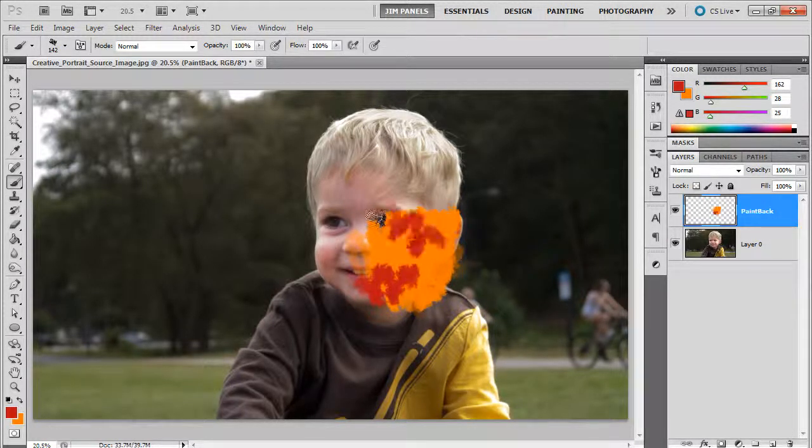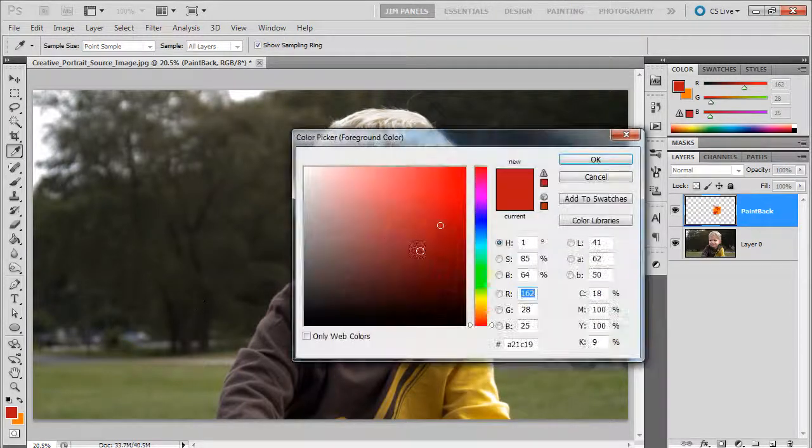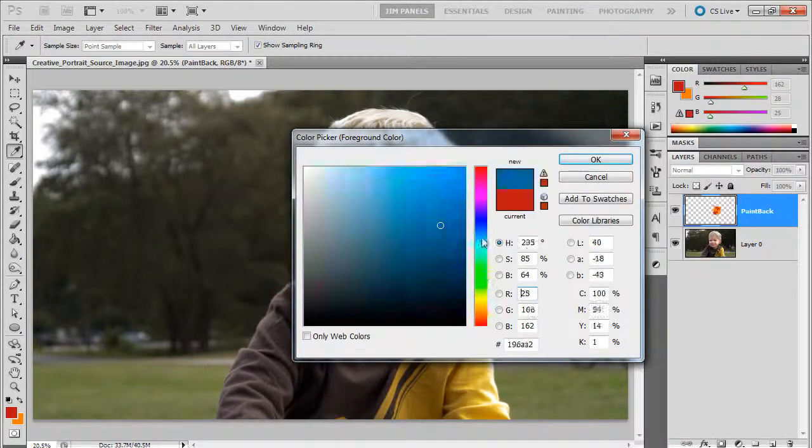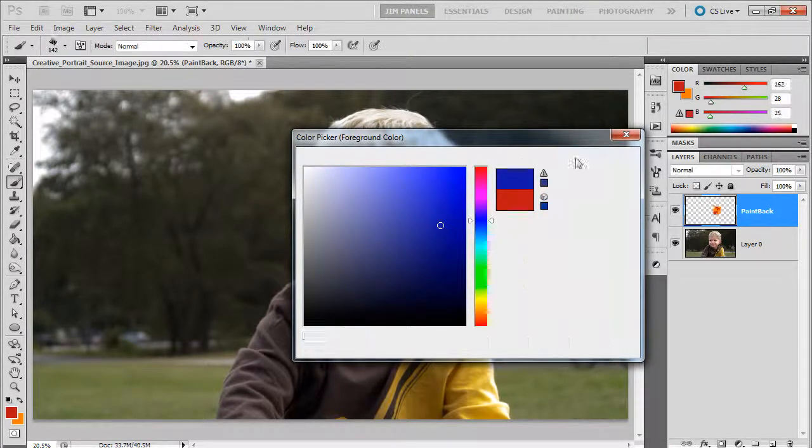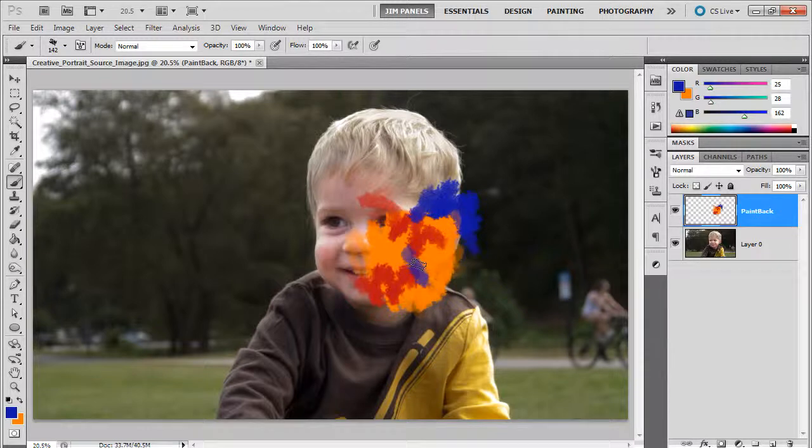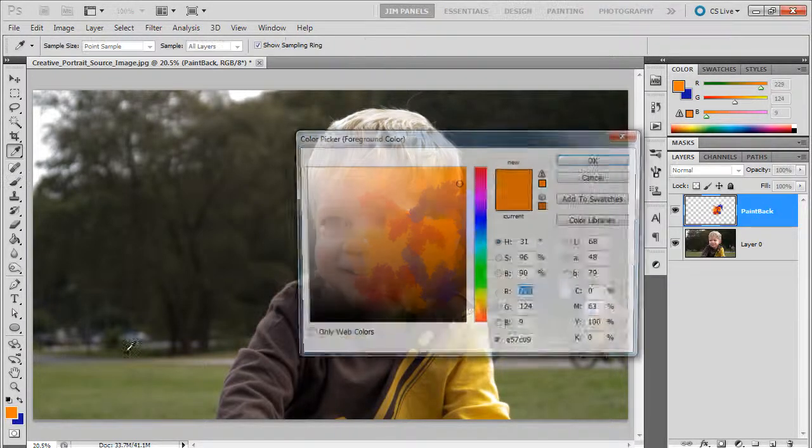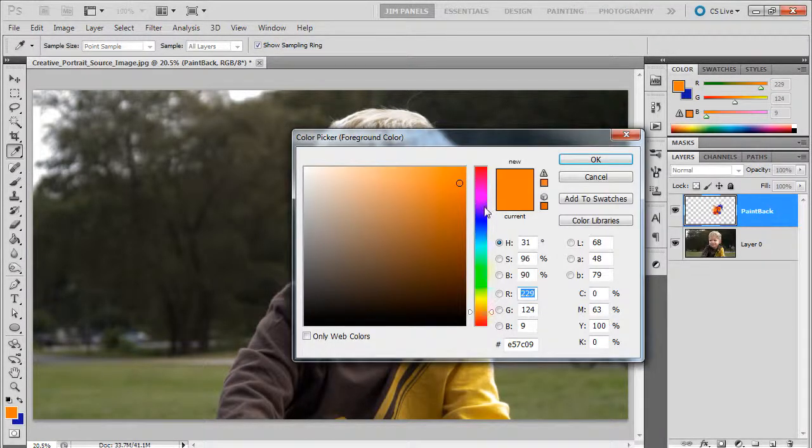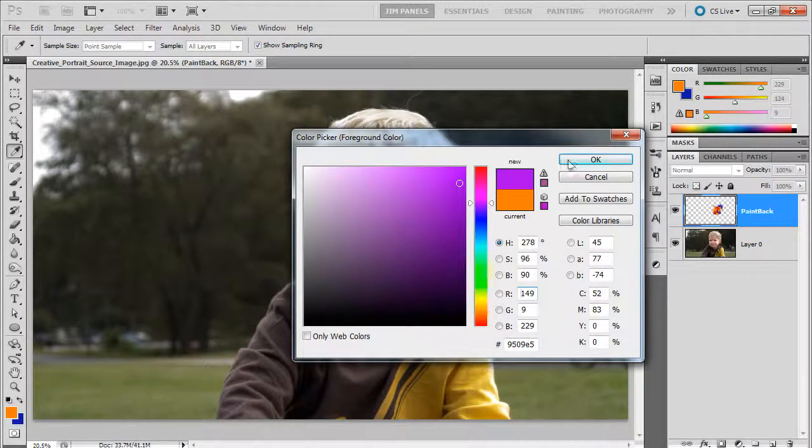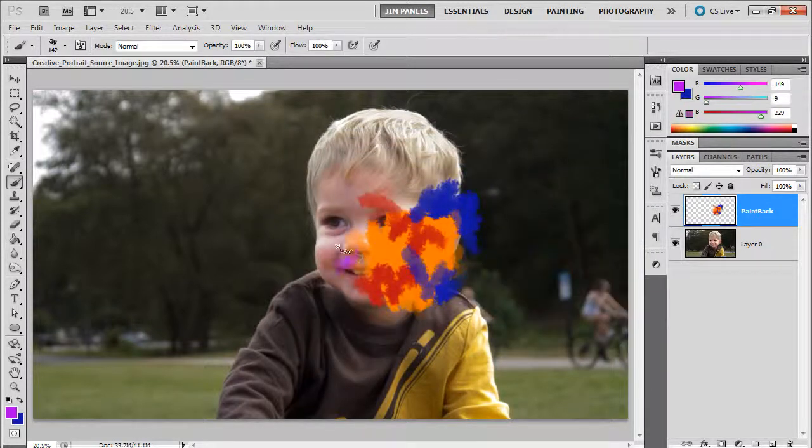So I'm going to get some reds, I'm going to get some blues, and we want to definitely get all around these values. I don't want to just do a couple different types of colors here. I want to have a lot of fun with this.